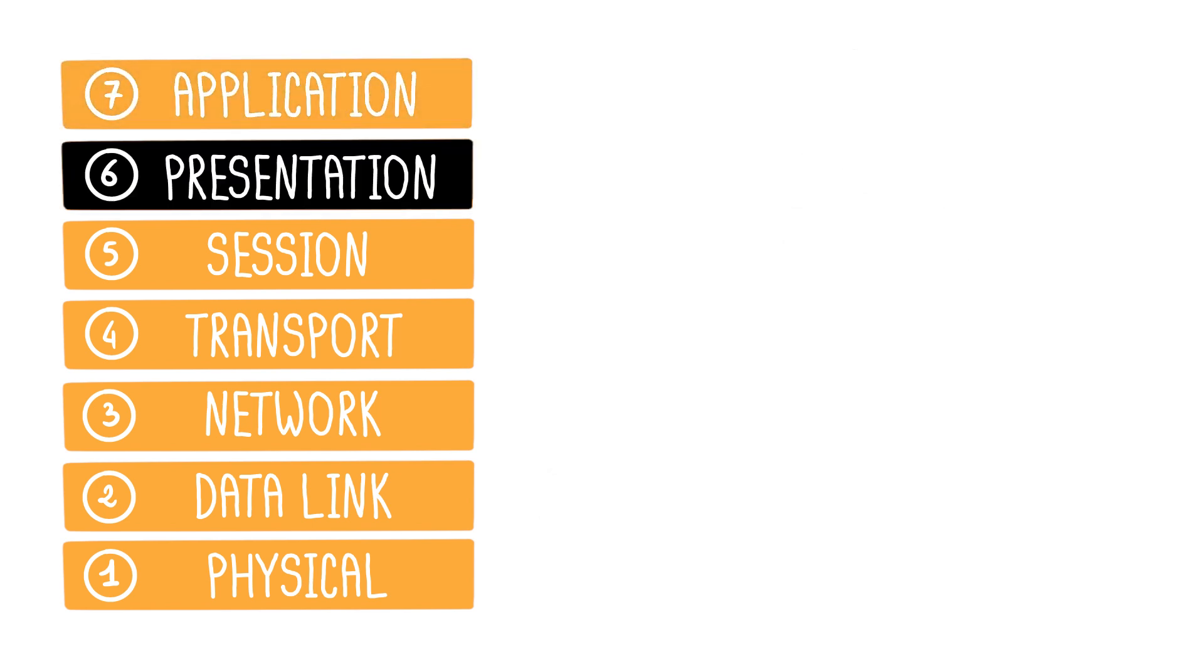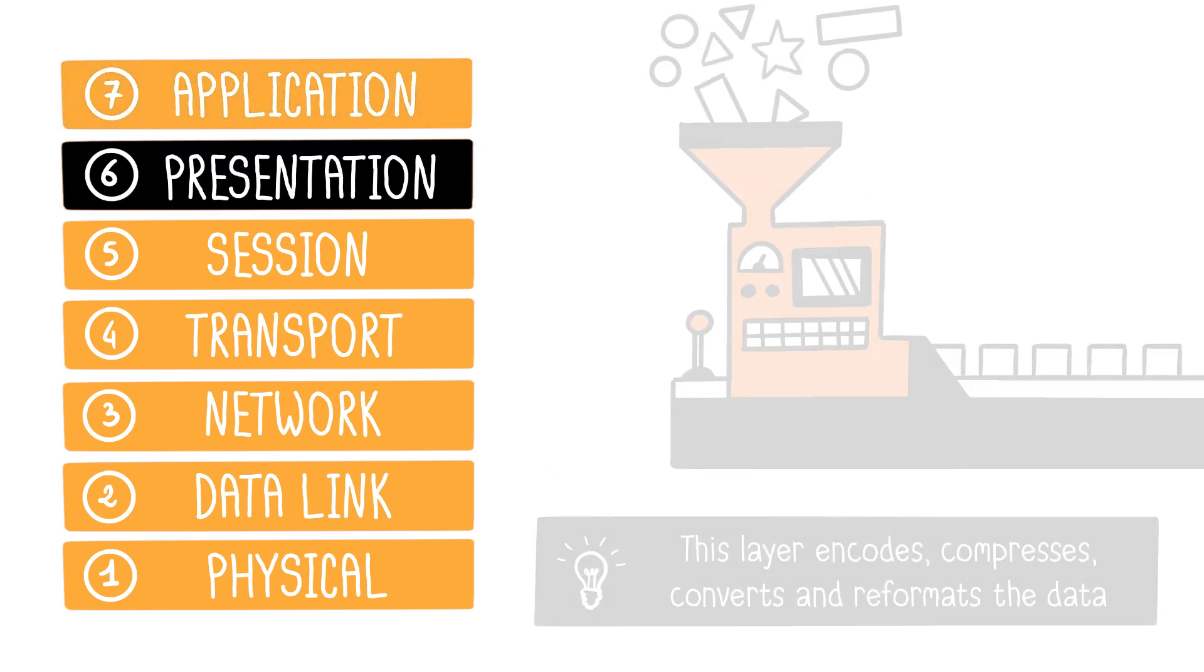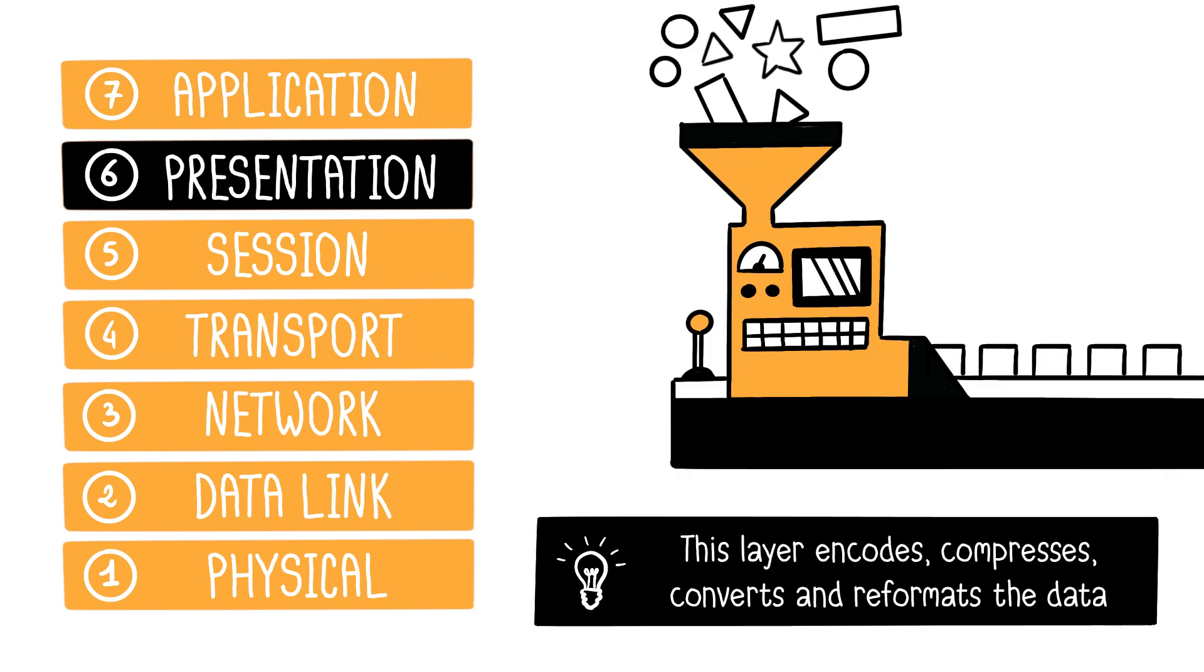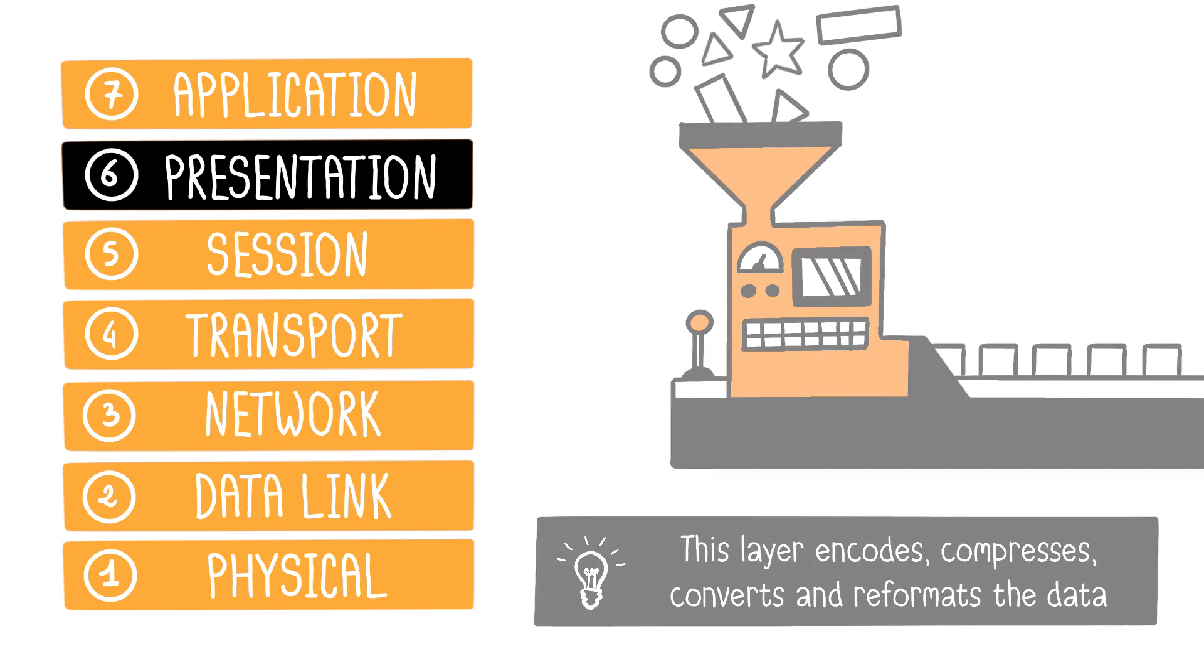Next is the presentation layer, responsible for data formatting. It's a kind of translation layer for the network. Its goal is to enable communication between machines using different data representations. This includes tasks like data conversion, reformatting, and compression.